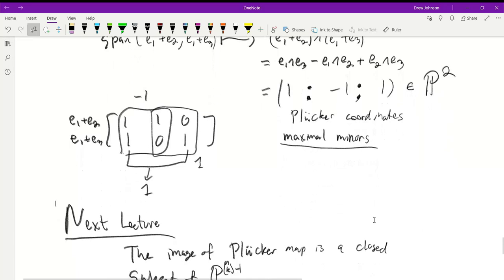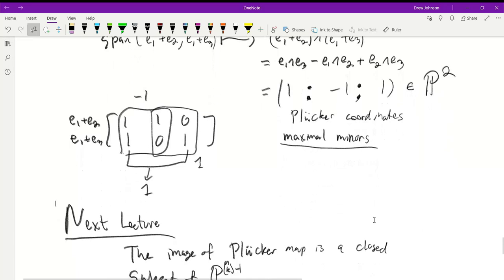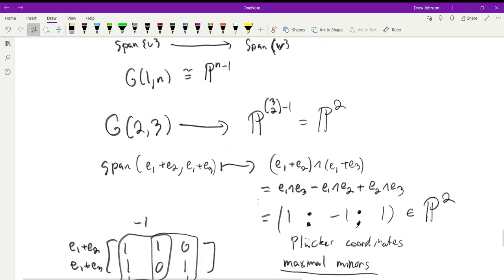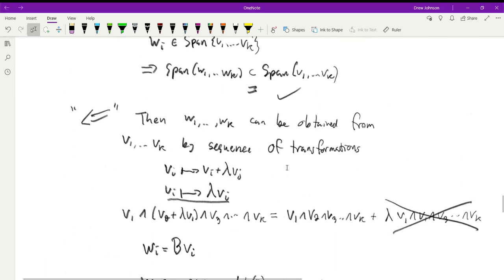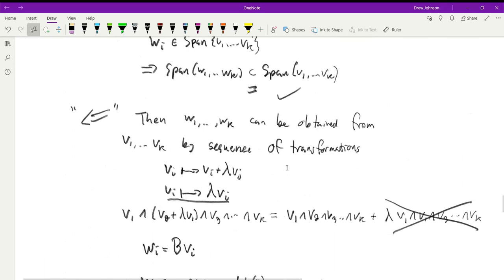In the next lecture, we'll show that the image of the Plücker map is a closed subset of projective space, and then we'll be able to identify the Grassmannian as a projective variety. One thing to note before we end: the Plücker embedding is in fact injective, because if two spans map to the same wedge product (up to scalar), then by our lemma they must represent the same subspace.